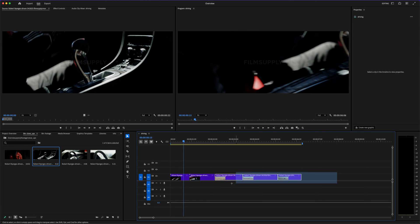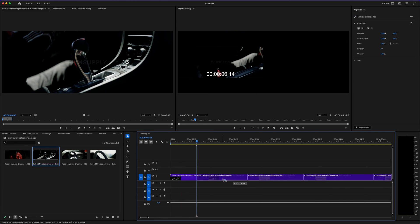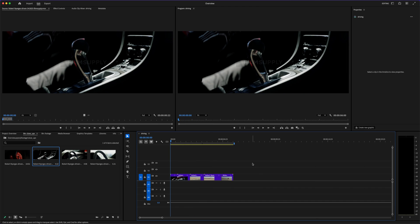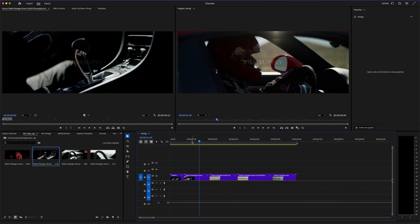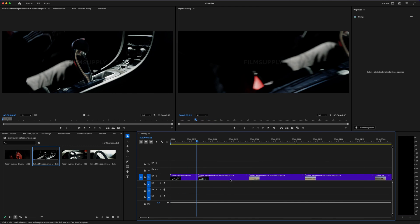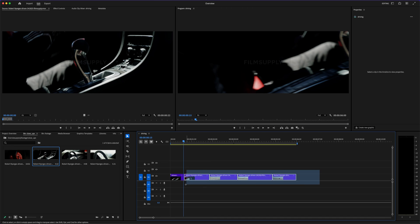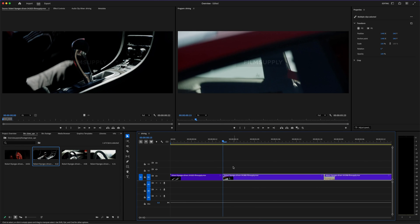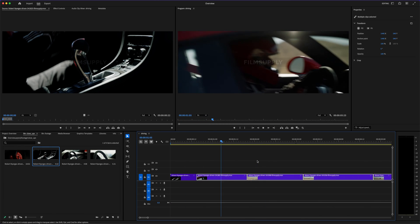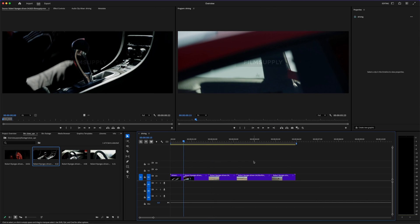So, is Adobe Premiere Pro worth it for casual users who just want to clip together vacation videos? Maybe not. But if you're creating content for YouTube, for clients, or anything even slightly professional, then yes, it's absolutely worth it. You're not just paying for software—you're unlocking a level of control and quality that's tough to beat.